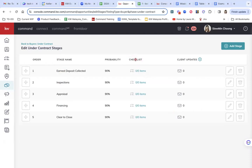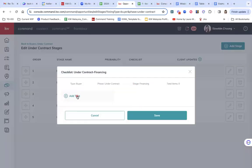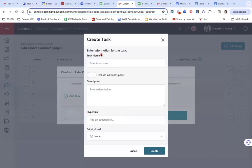So you can see there's a checklist here. It says zero over zero. So just to put an example here, say on financing, I would like to put a checklist here to say submit loan documents.